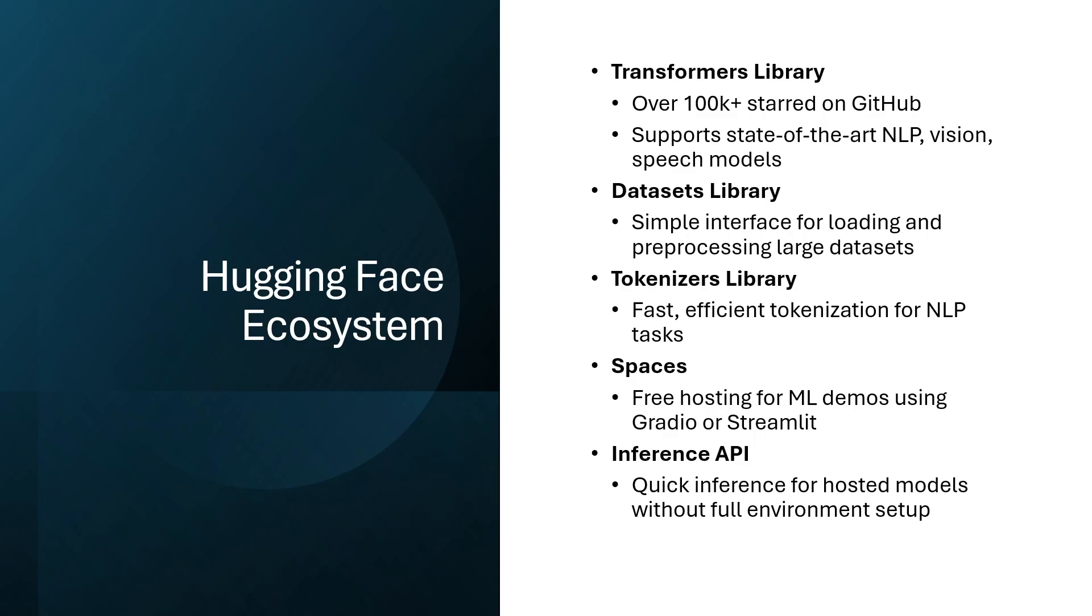So let's talk a little bit about HuggingFace ecosystem. As we talked, they have transformer libraries which have over 100k stars on GitHub and one of the popular libraries for NLP and vision and speech models. Whenever we do any machine learning project, one of the key features that you need is data for either training purpose or testing purpose. And they have used dataset libraries and we can go and find the data and use that one very easily.